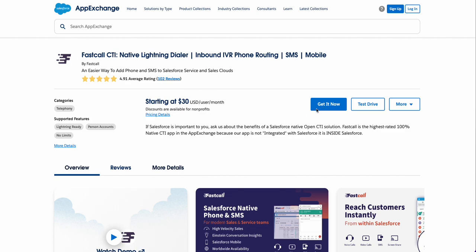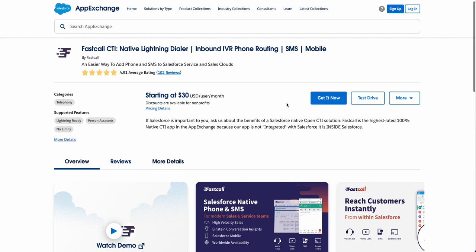Get it now. We'll install our application in a sandbox, in production, or a dev org, and that's a great place to really test out the application. We really recommend that our Salesforce admins install in a sandbox.